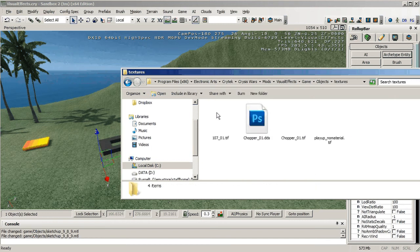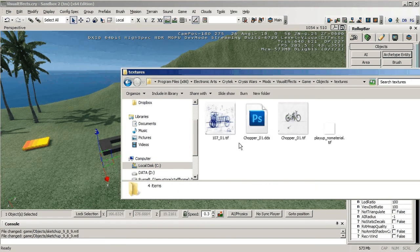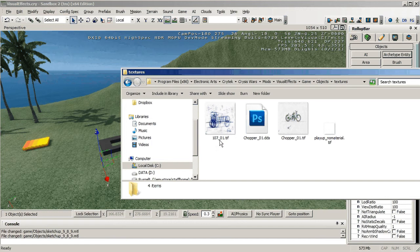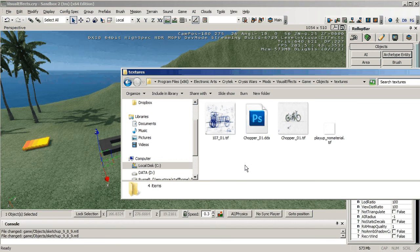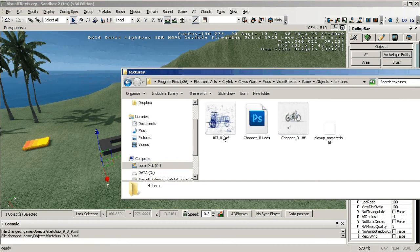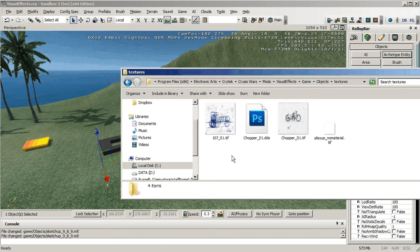folder we can see that 107 underscore 01 tiff is actually there. 107 refers to the type of Land Rover that that image is, if you're interested. This texture is there so it's a bit of a surprise that it's not showing up. It's been referenced and